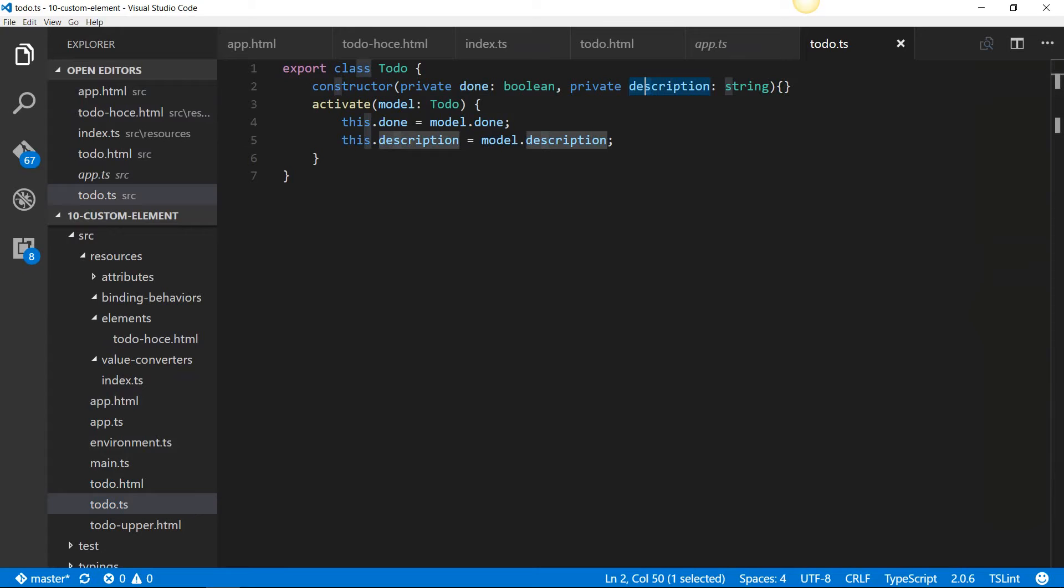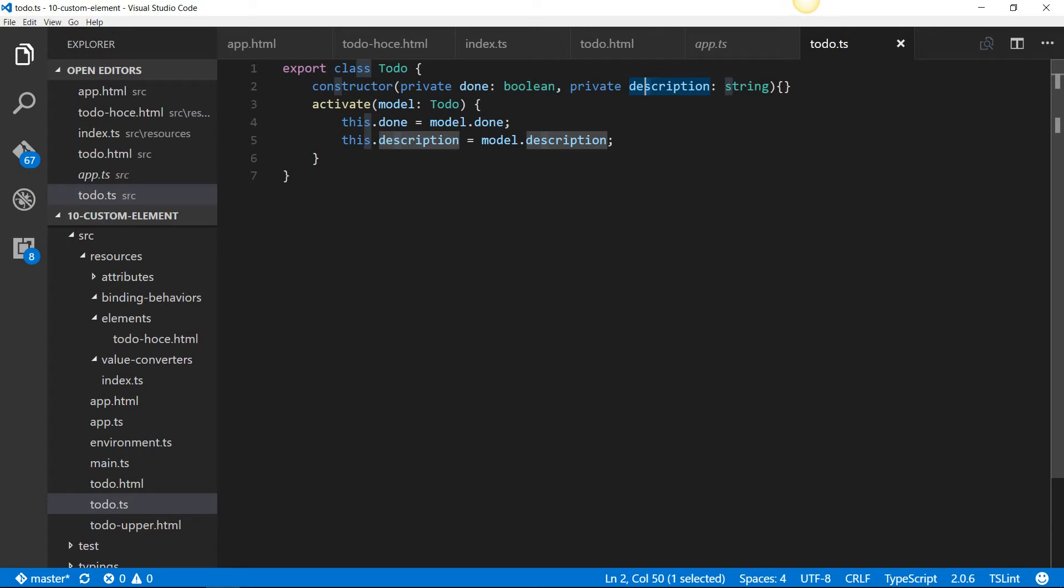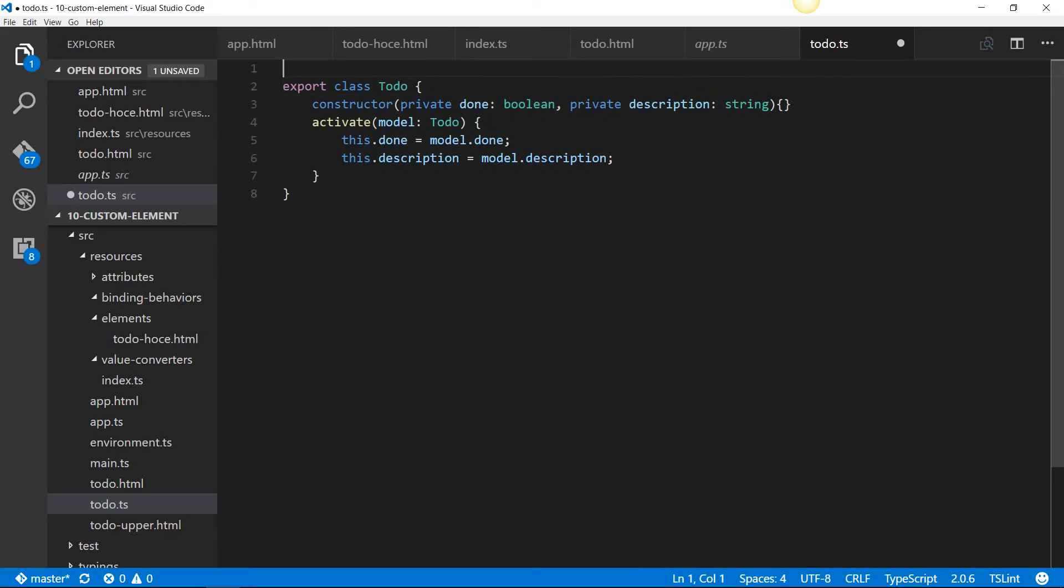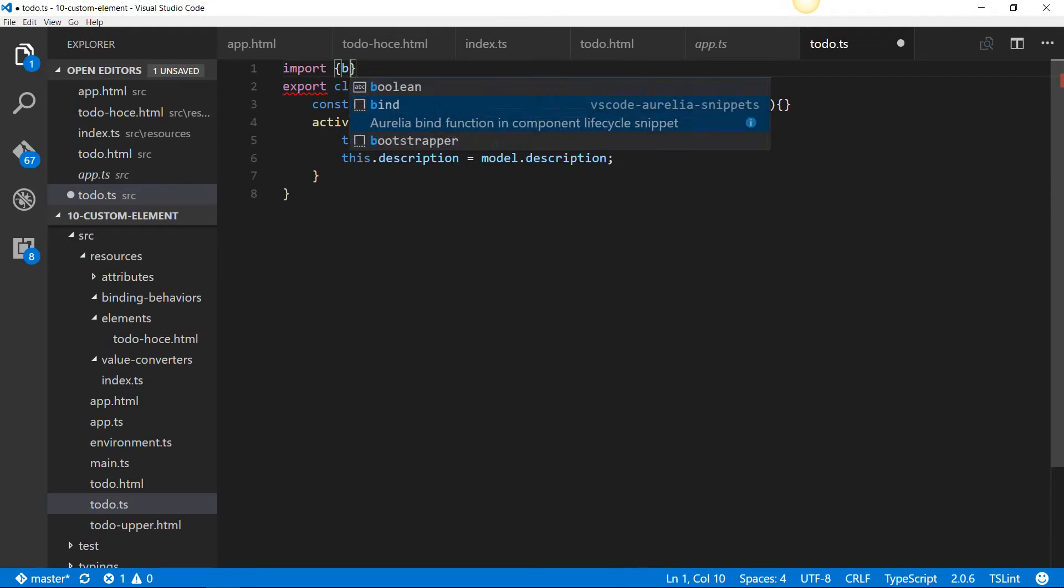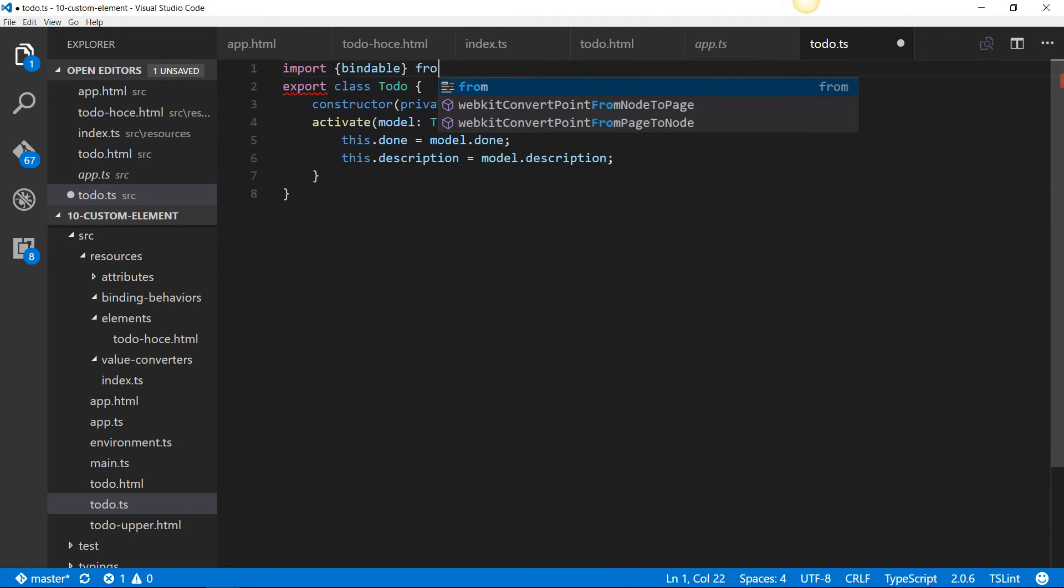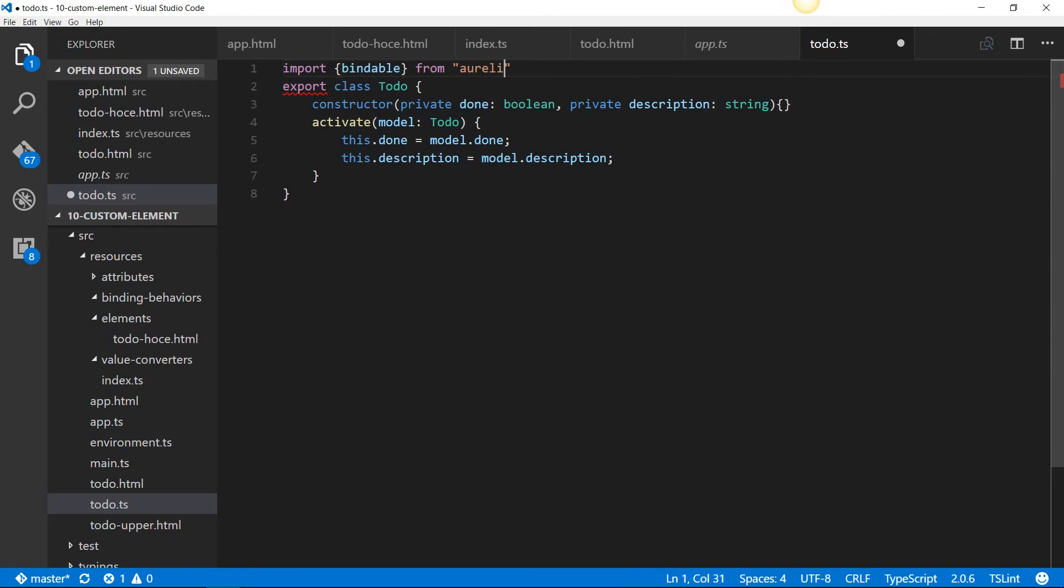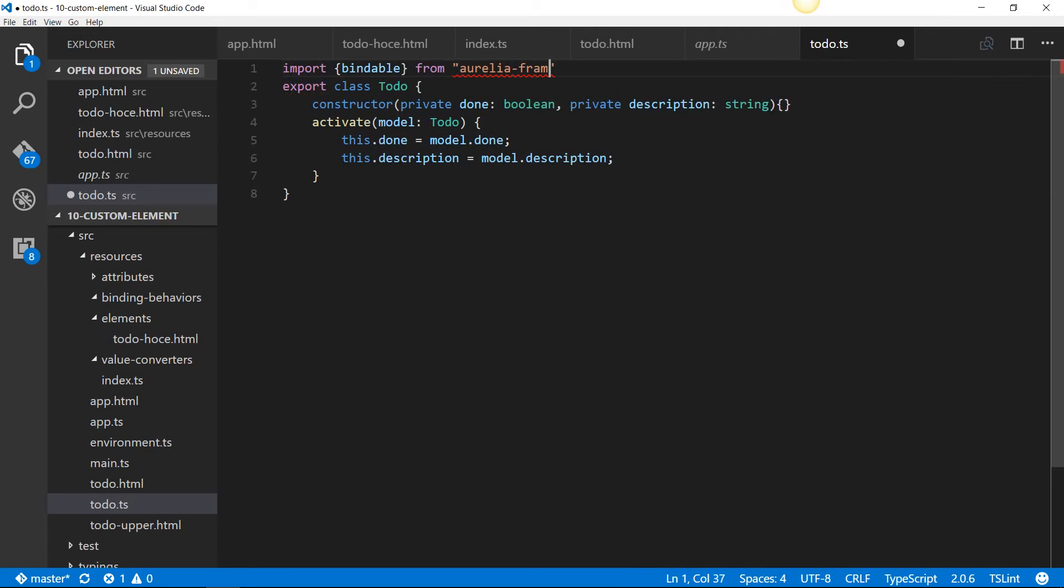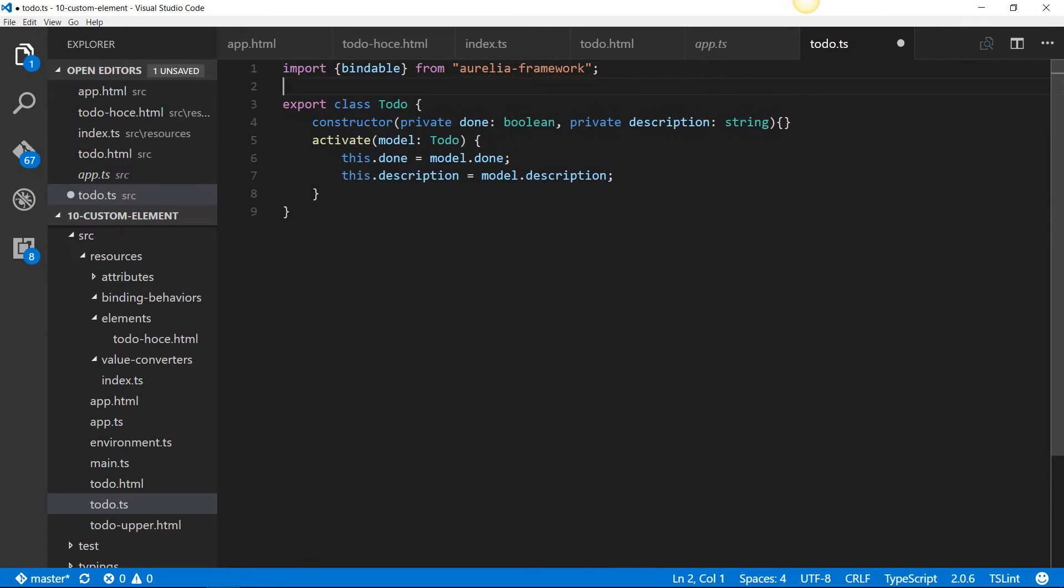What we're going to do is import the bindable decorator, and then we'll redefine these two properties as bindable properties. The first thing we want to do is import that decorator, bindable decorator, from Aurelia framework.